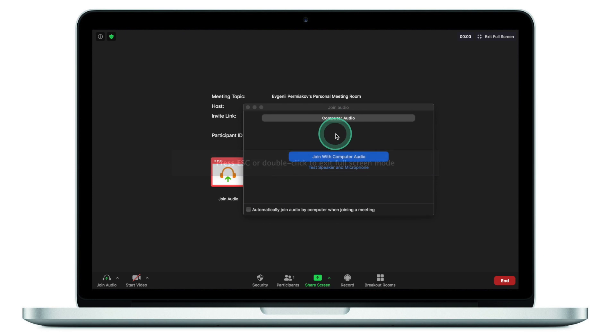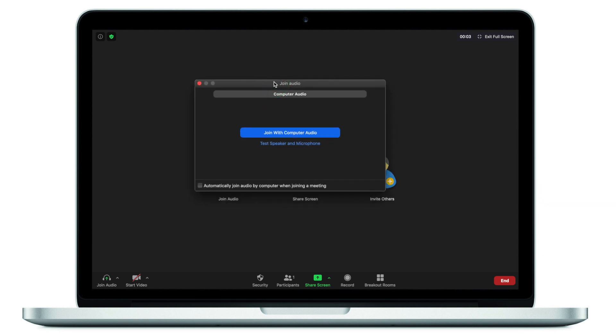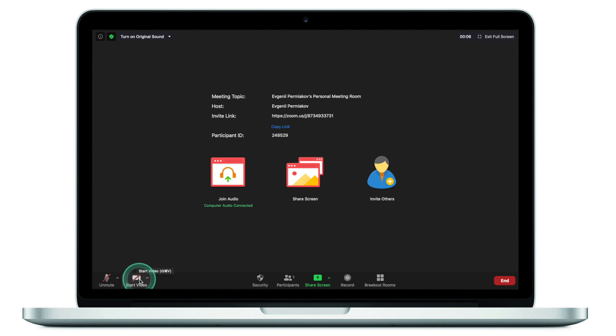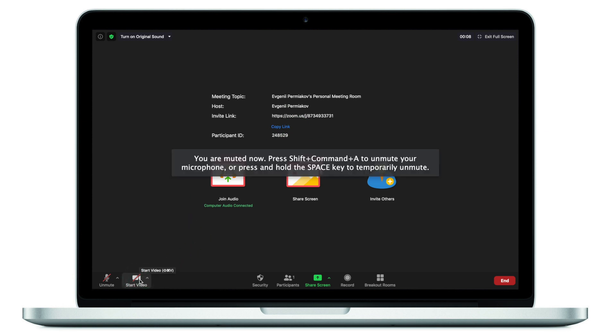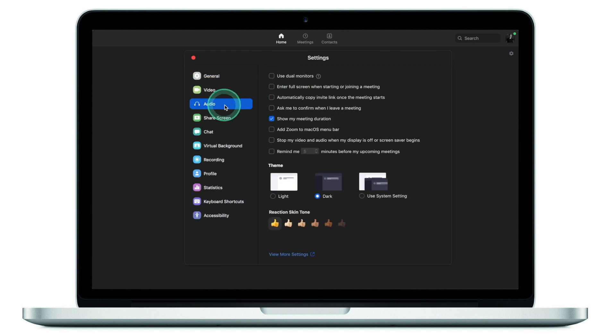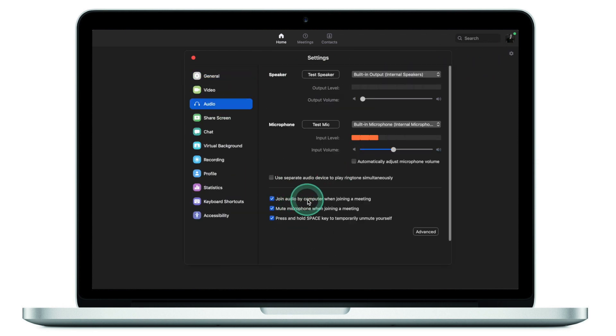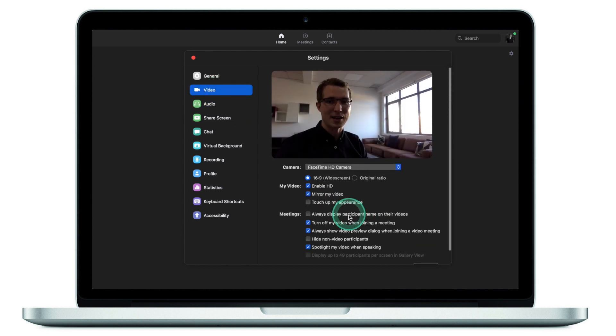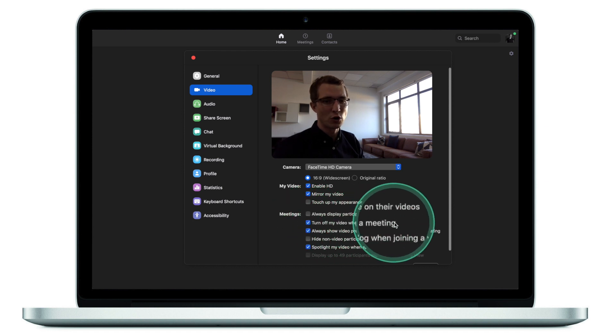Finally, it's not even a mistake — just a quick tip to streamline your Zoom experience. Most of the time when you join a meeting, Zoom asks whether you want to join with your computer audio and you have to click again. Before joining any meeting, go to Settings, click on Audio, and enable 'Join audio by computer when joining a meeting.' Also go to Video settings and enable 'Turn off my video when joining a meeting.'